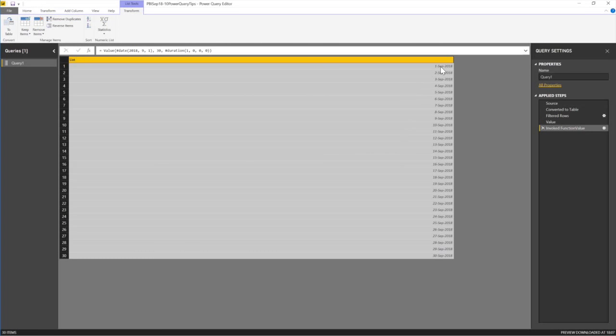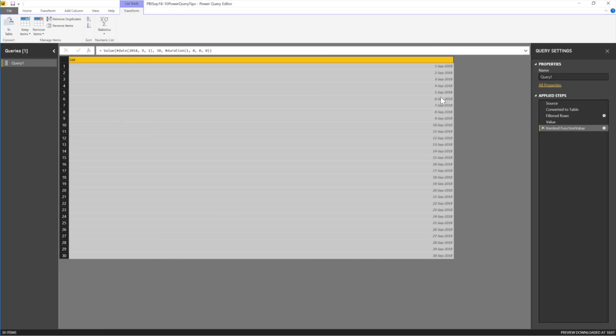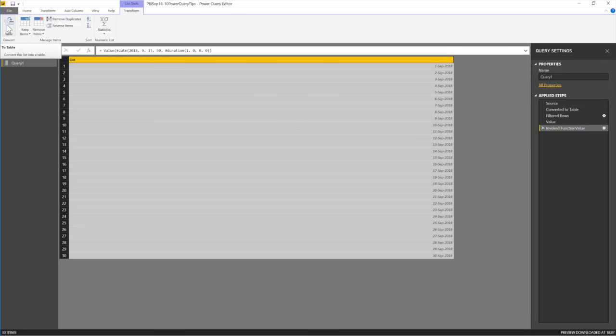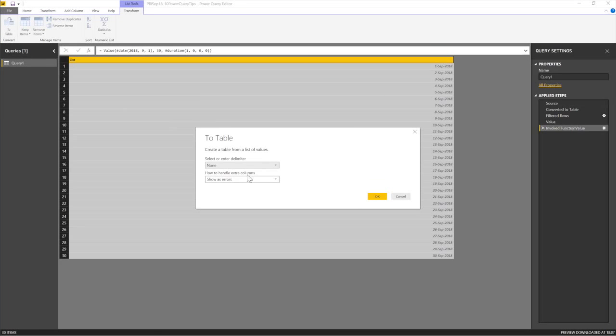So see what it does. It gives me 1st of September to the end. How did I know that? Because I went to look for a list of functions. I wanted a list of dates and you see now I have a list of dates. I can now convert this to a table by coming to the top left and saying to a table. So now this can just ignore this and say, okay.